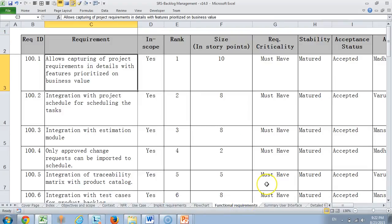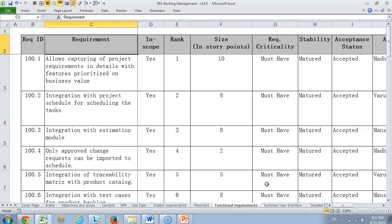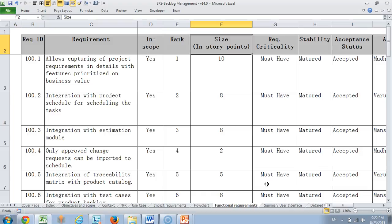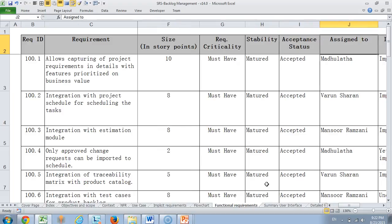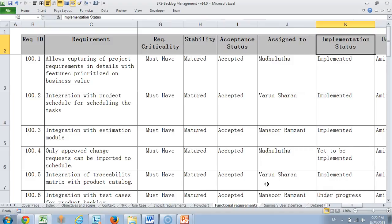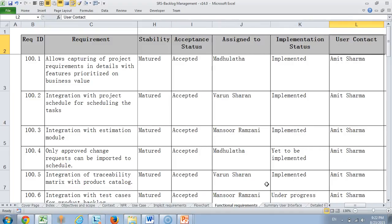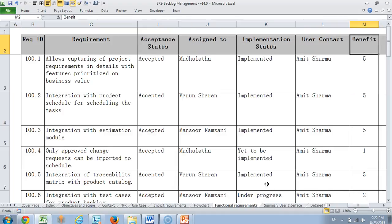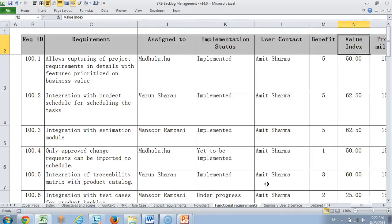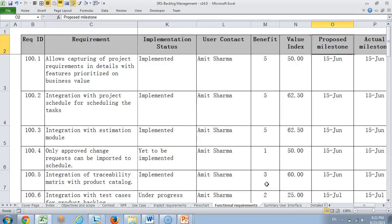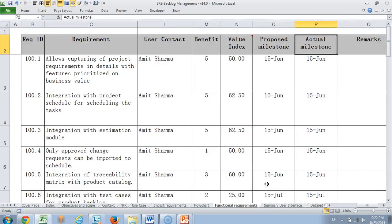Then we come to functional requirements where all the requirements that are being implemented in this system or module have been explained. The column headings are like whether it is in scope, what is the rank of the requirement, what is the size in story points because we follow agile methodology, whether the requirement has a very high criticality, is it stable, whether it is accepted and to whom is it assigned to, what is the implementation status, who is the user contact, what is the benefit of the requirement and the value index. The value index basically is a calculation using benefit and the size. Then what is the proposed milestone for the requirement and what is the actual milestone for the requirement. This is where we describe all the features of the product.